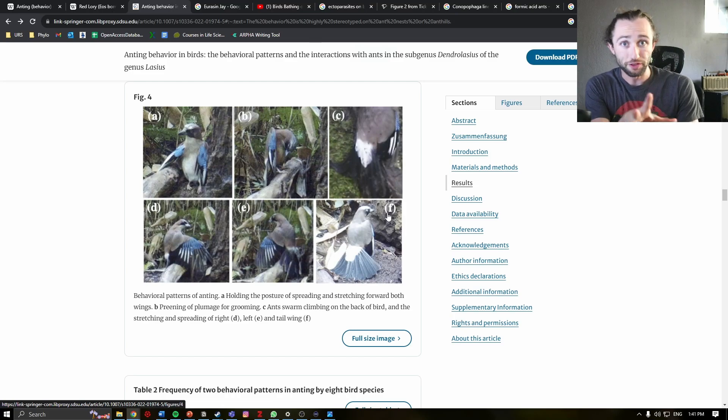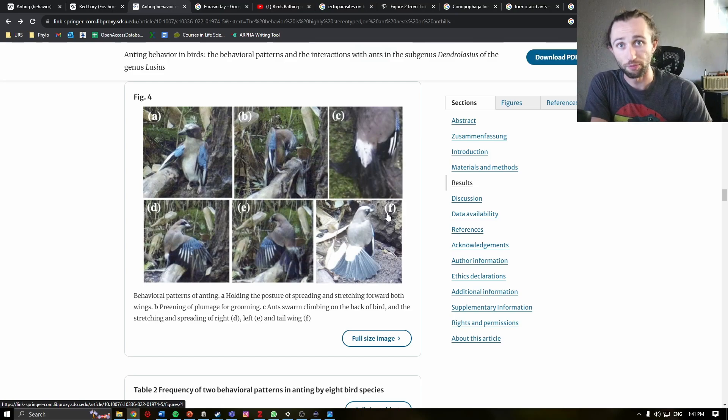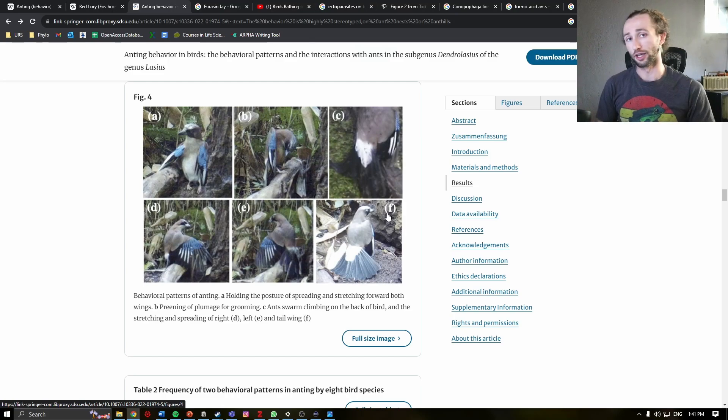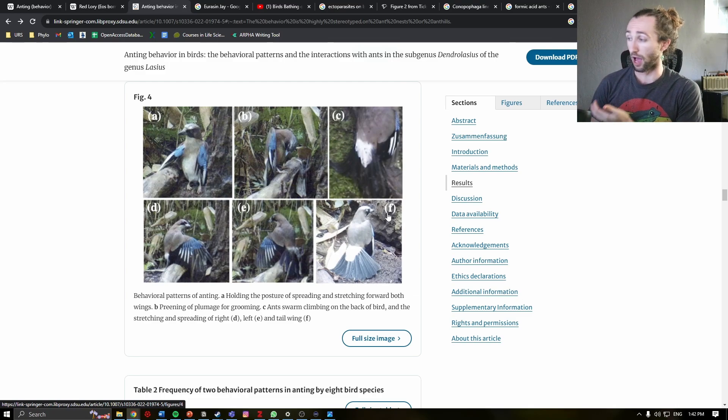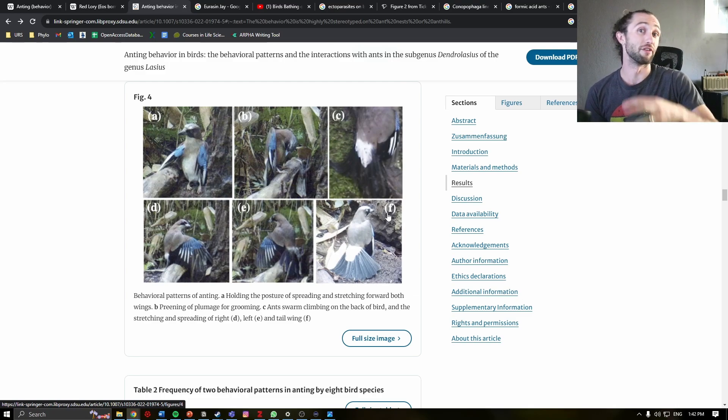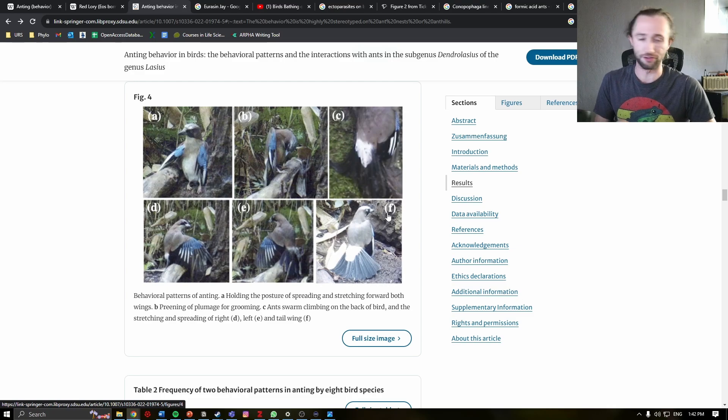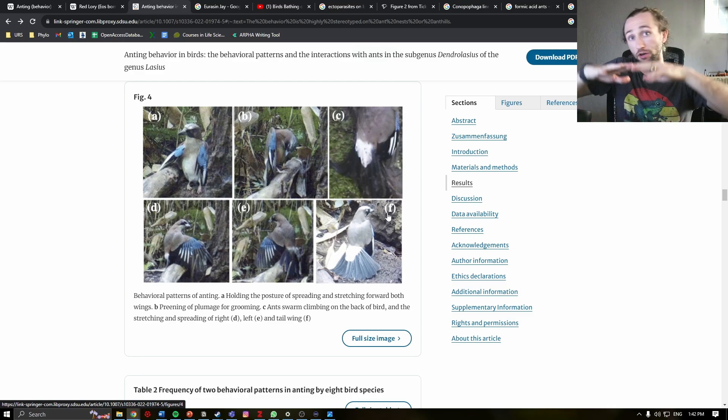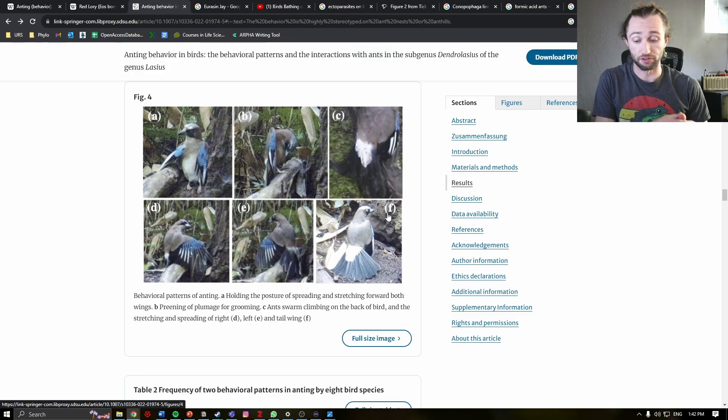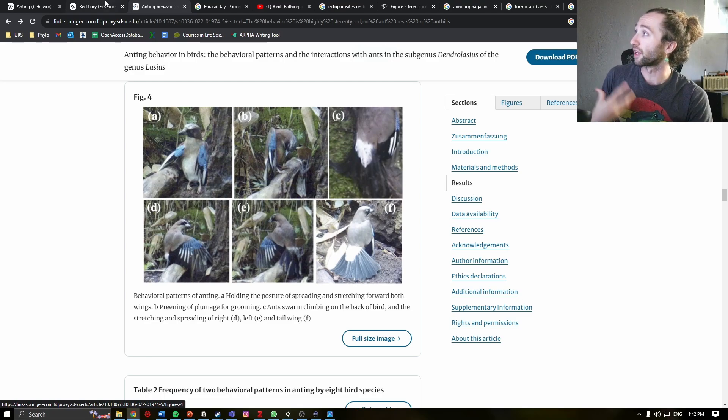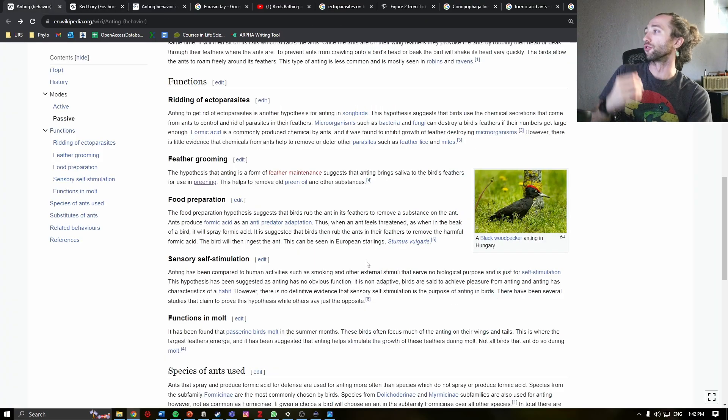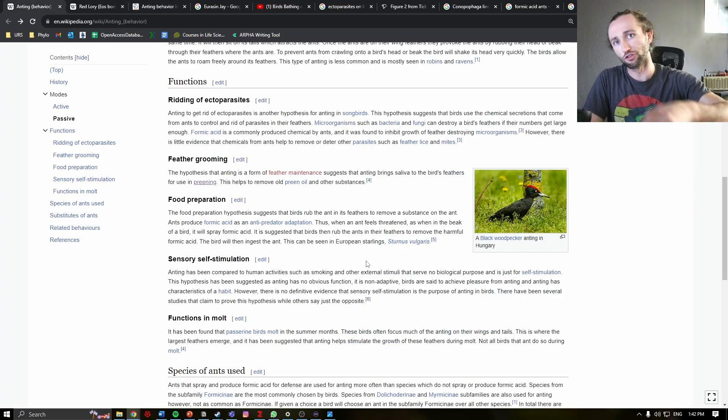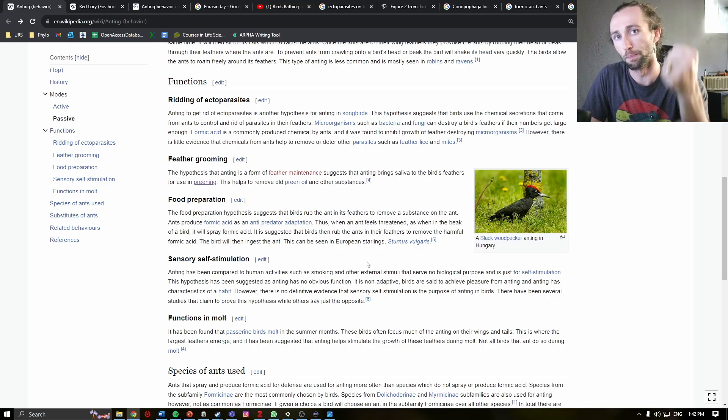Now, if you want to read this study more in depth, it is linked down in the description. They do a phenomenal job talking about the ectoparasite hypothesis, as well as various other hypotheses, and why they either find no evidence for support or are completely ambivalent to the various hypotheses of anting. But I do want to take just a second to cover some of the other potential functions of anting in birds.